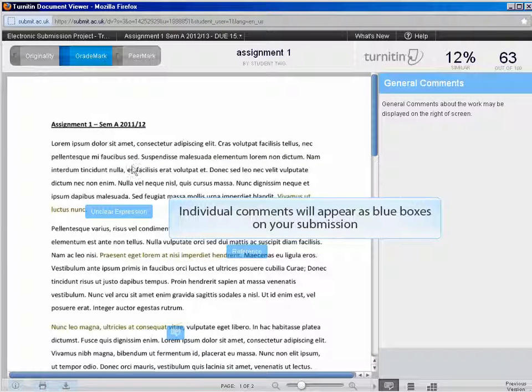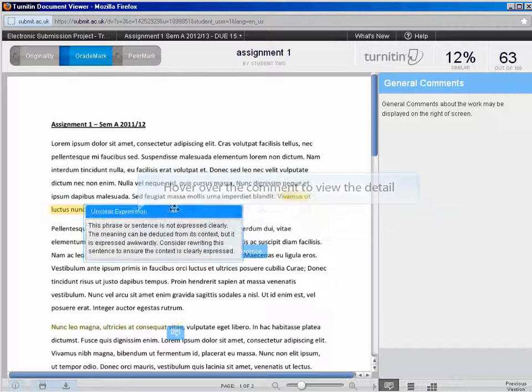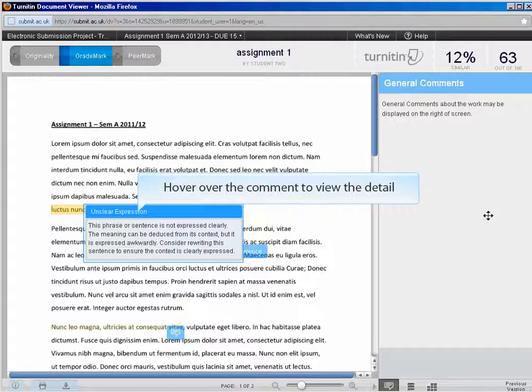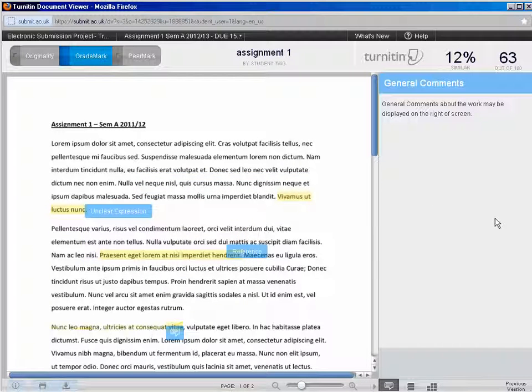Secondly, individual comments may be provided throughout the work you submitted. Hover over the comments to get detailed feedback.